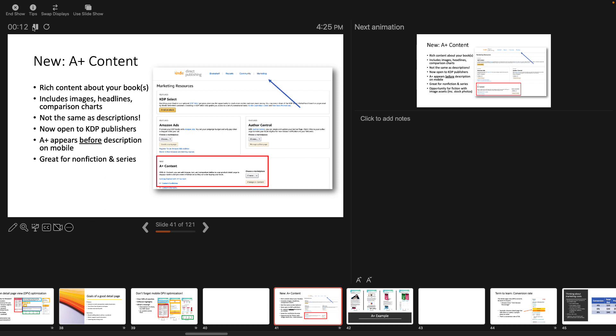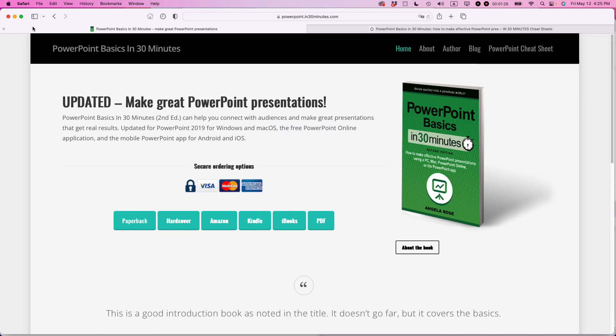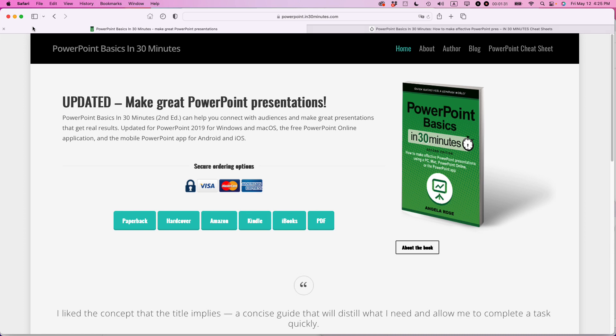For more information on how to get the most out of PowerPoint, we have a book available in the series called PowerPoint Basics in 30 Minutes by author Angela Rose. It's available on in30minutes.com. I'll have a link in the show notes. Thank you so much for watching.